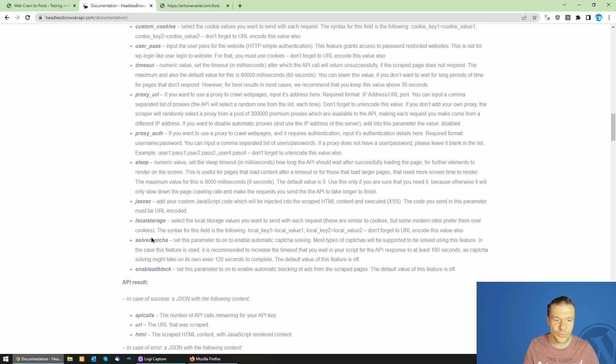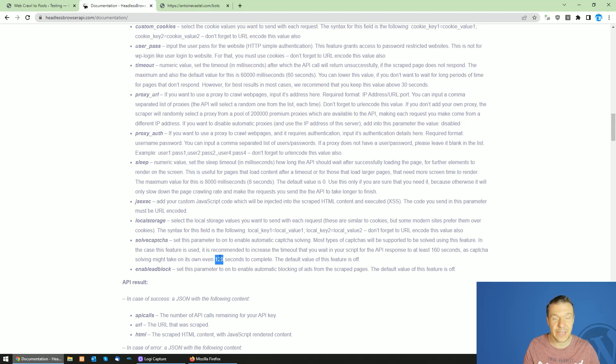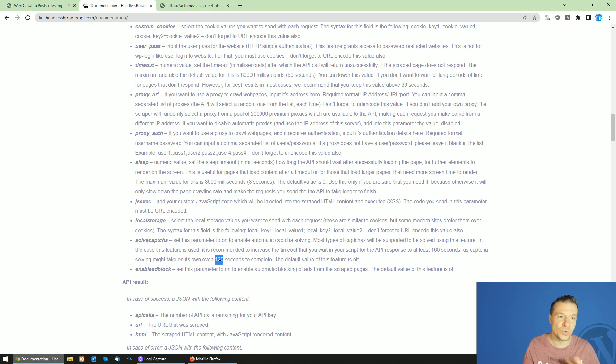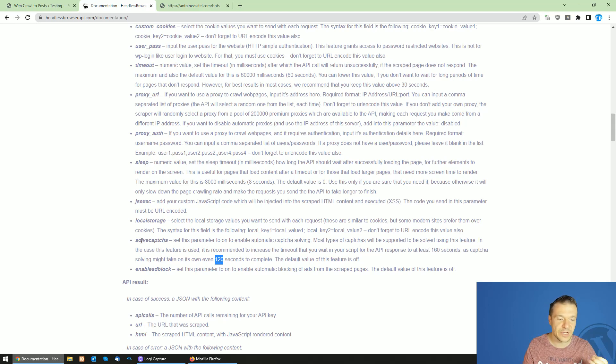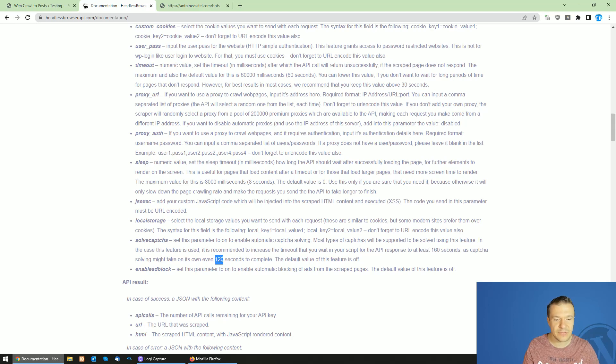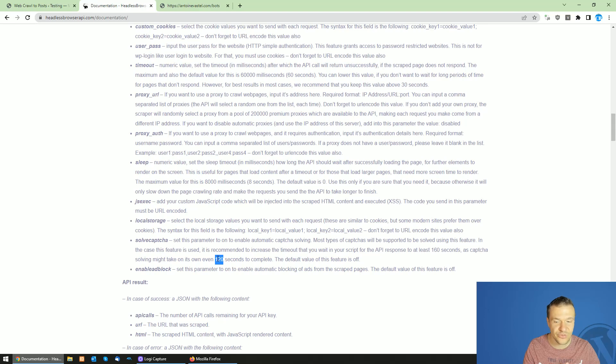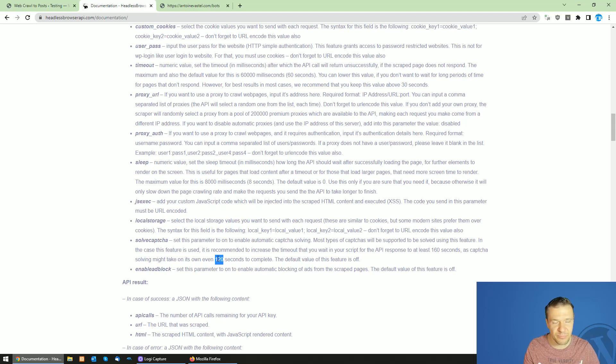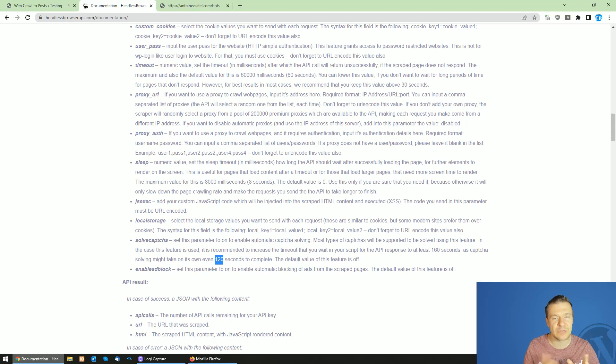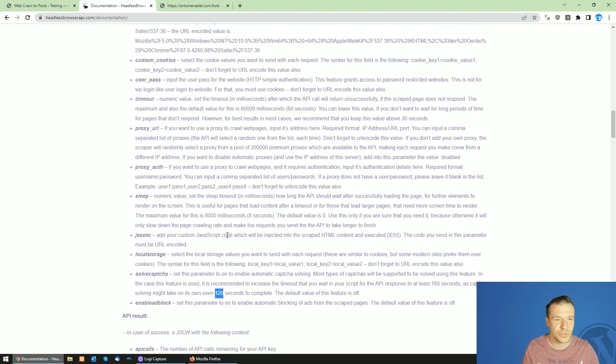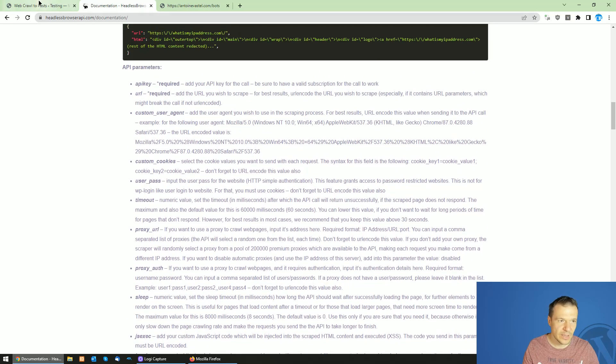Also note that if you use the solve capture feature, add to the waiting time that you wait after the results from the scraping at least 120 seconds because capture solving is a bit lengthy process and can take up to 120 seconds to complete. So keep note of this.